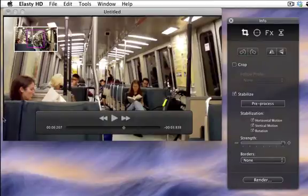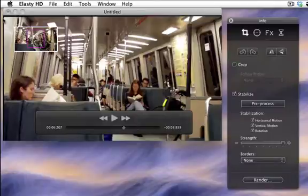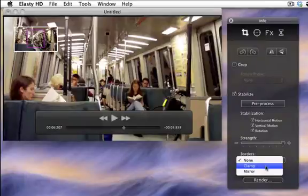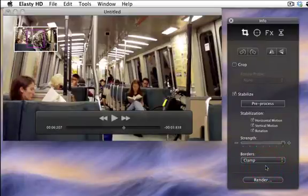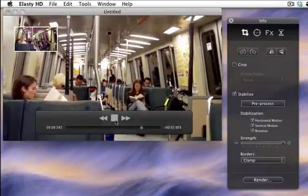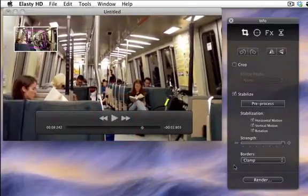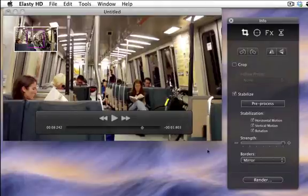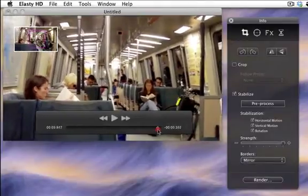You can see black areas around the movie. There are several ways to fix this. Choose clamp handling in the list to extend the movie border. Or choose mirror handling to add a mirror image of the movie.